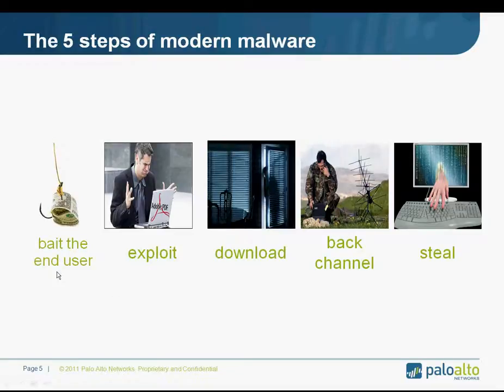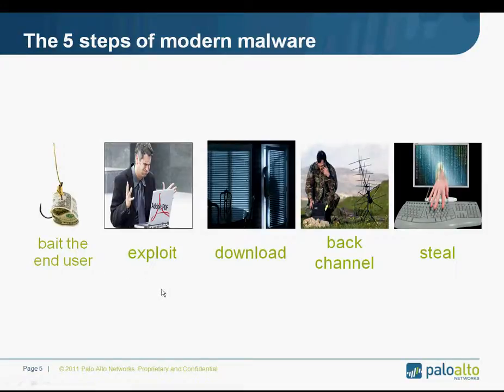First, I bait the end user using a spear phishing attack, which I'll demonstrate for you in a moment. Then I leverage an exploit on the user's machine, and I get him to download some shellcode. This allows me to establish a back channel, and now I'm on the network and able to steal whatever I want.